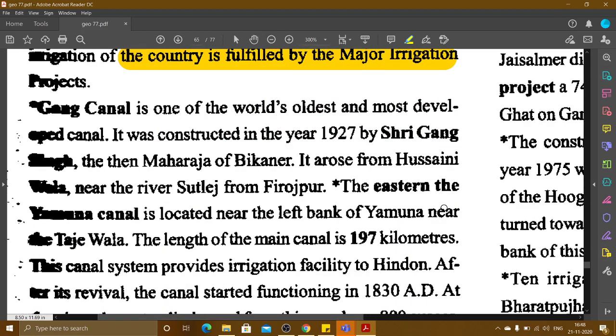Ganga Canal is one of the world's oldest and most developed canals. It was constructed in the year 1927 by Sri Ganga Singh, then Maharaja of Bikaner. It originates from Husainiwala, near the Sutlej River from Firozpur.